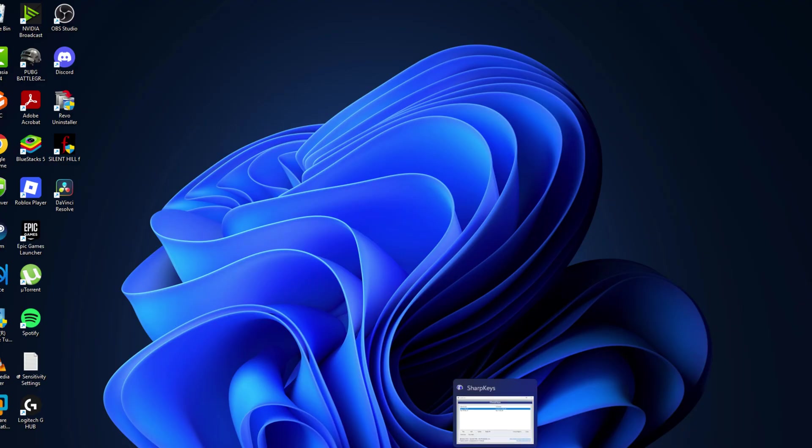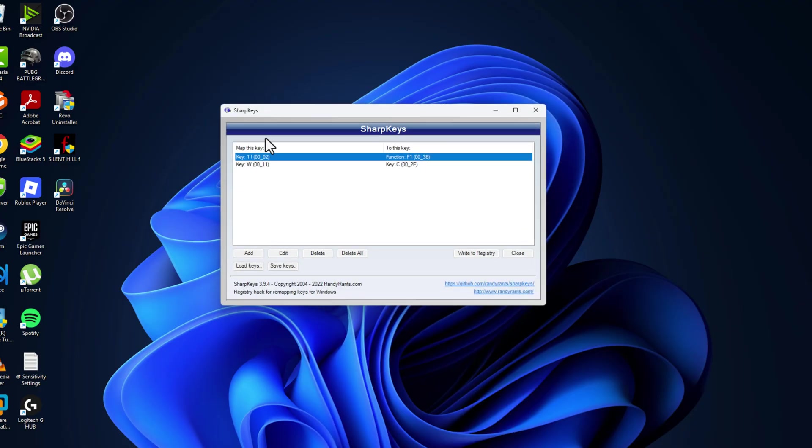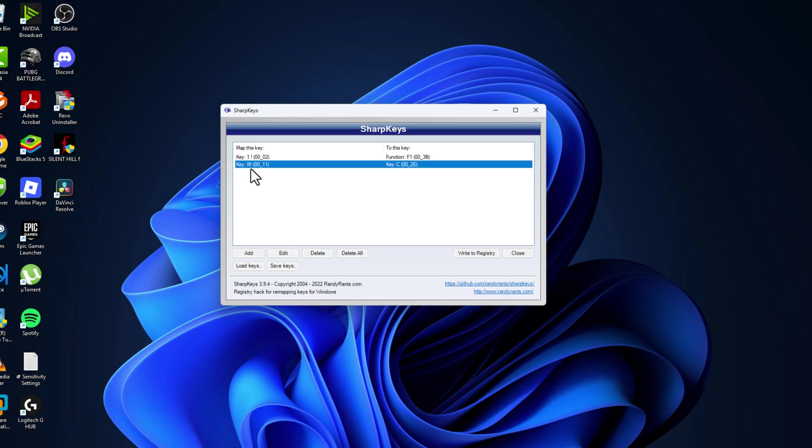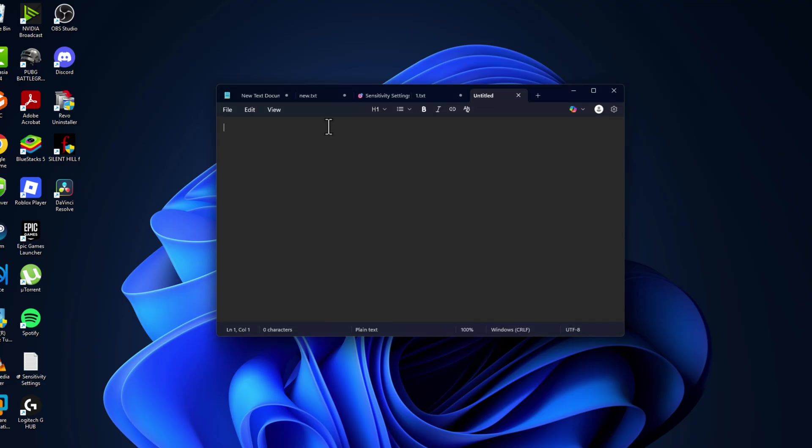After restarting our PC open up the Sharp Keys. We actually made the W key to function as the C key. So I'm gonna press the W key to show you guys.